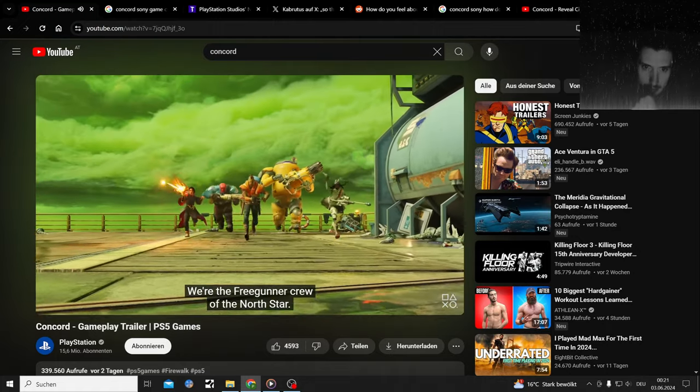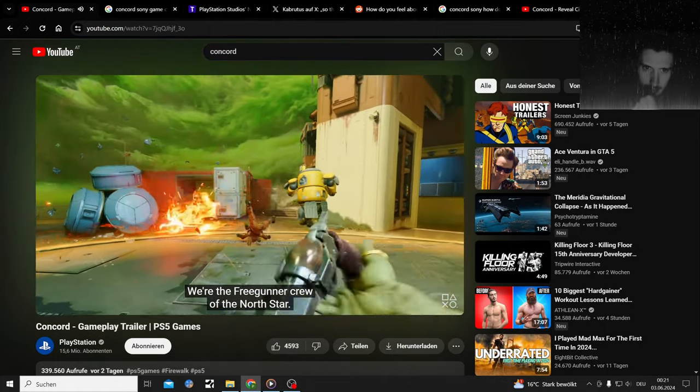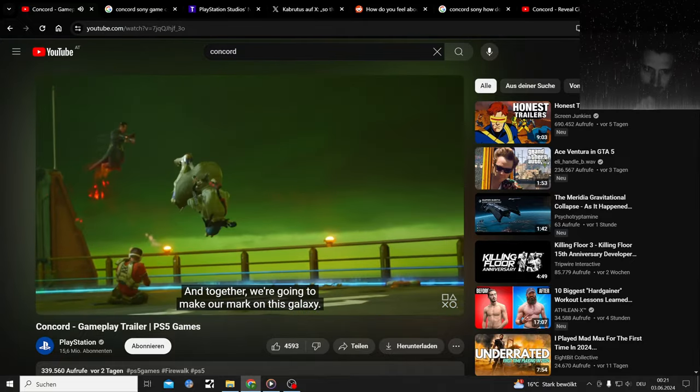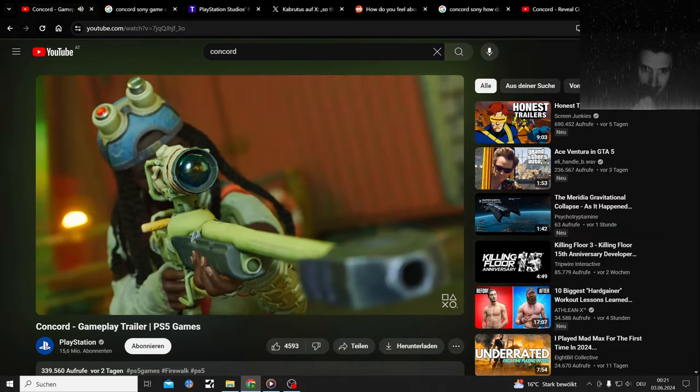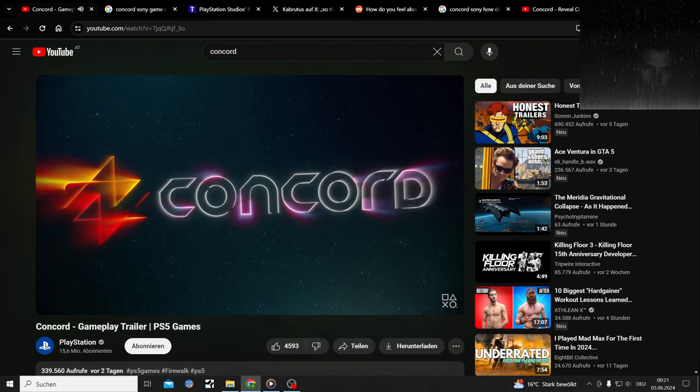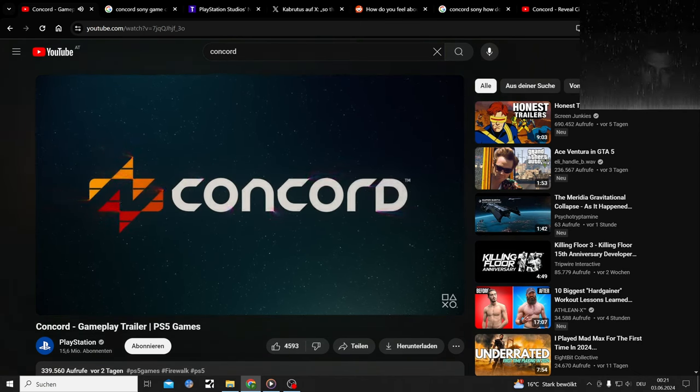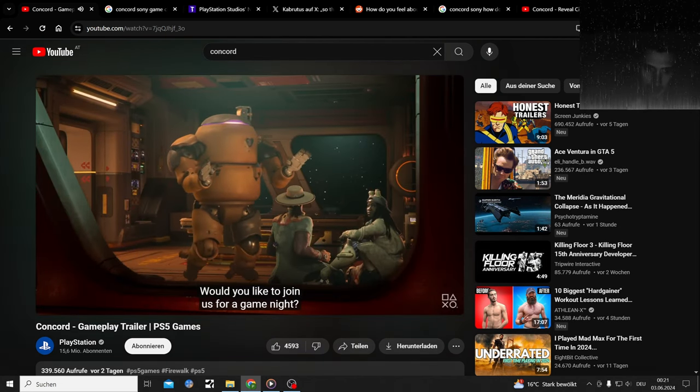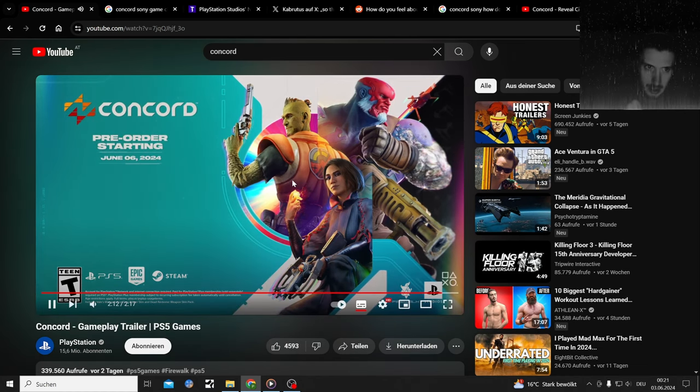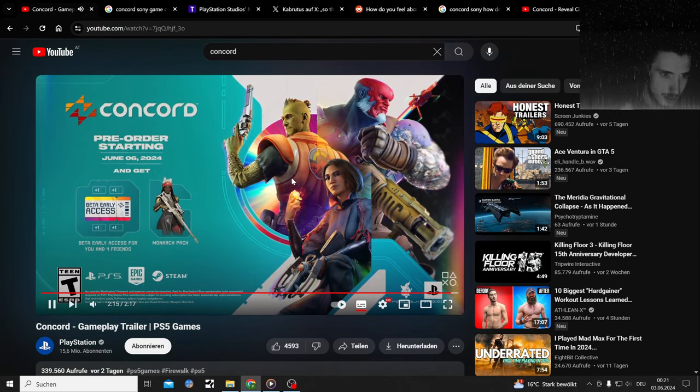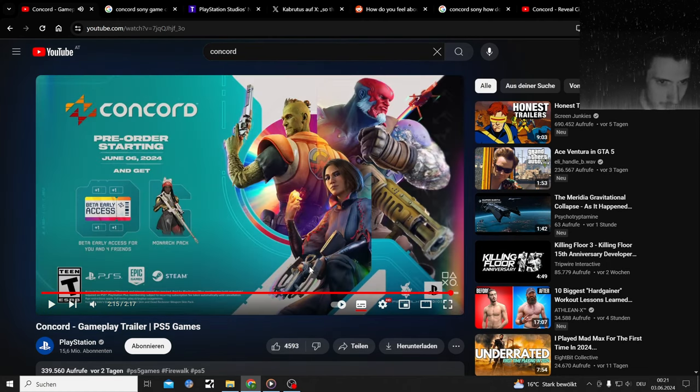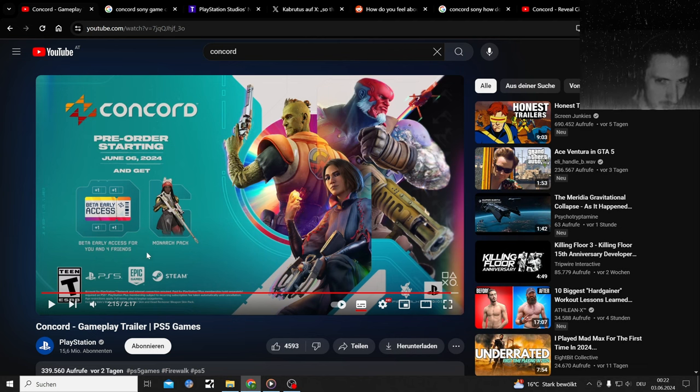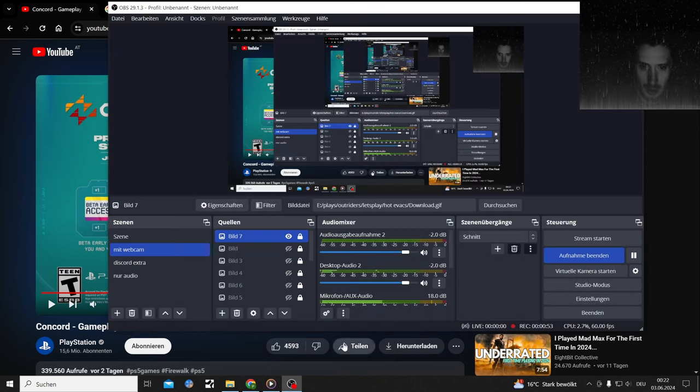Super cheesy. Crew is gathering, would you like to join us for game night? Early access beta. Monarch pack. Early access beta for you and four friends, so one person buys it and four people get it. Lovely.